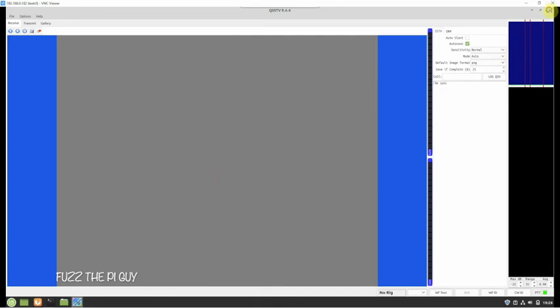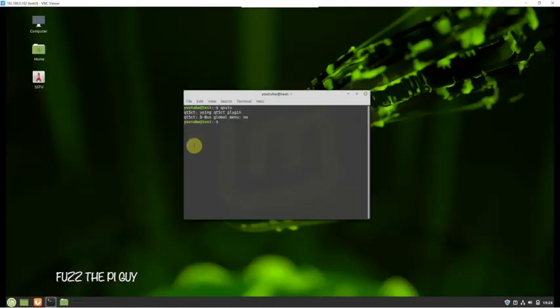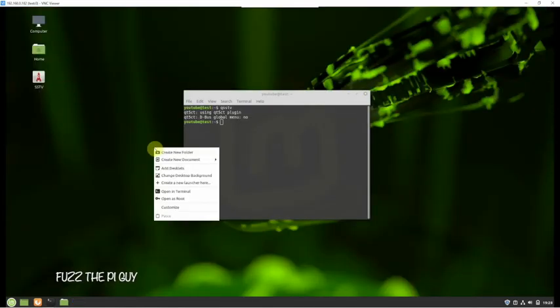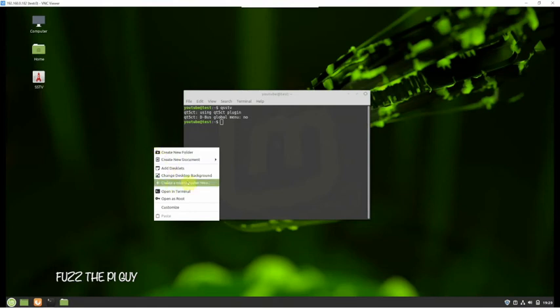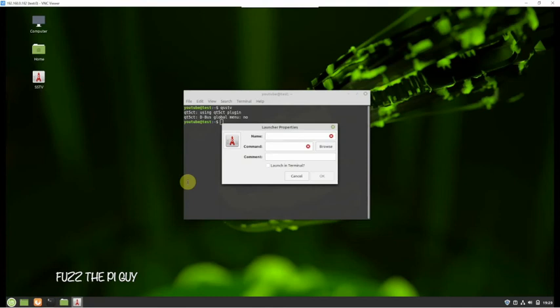Right-click, create new launcher. Now this is obviously for Linux Mint, this is Cinnamon, so we're just going to name this SSTV.